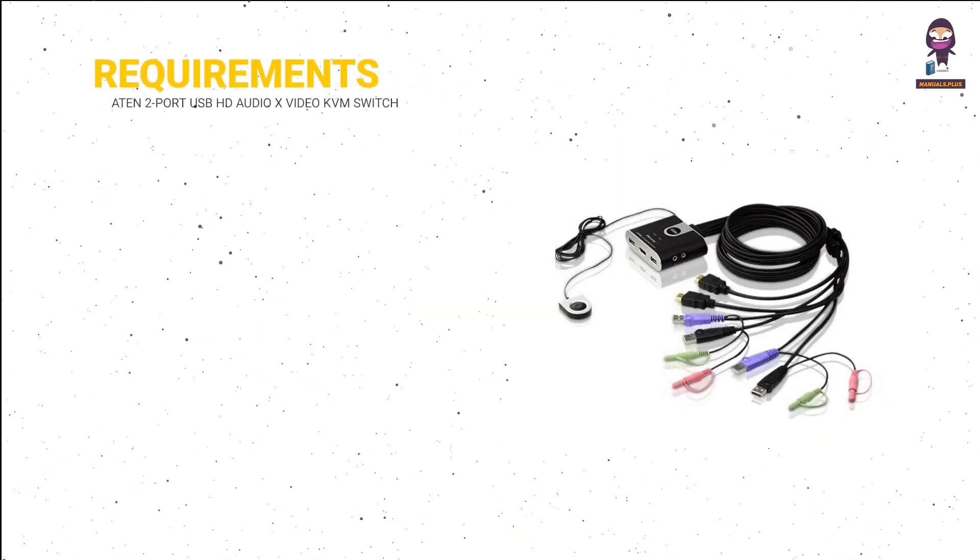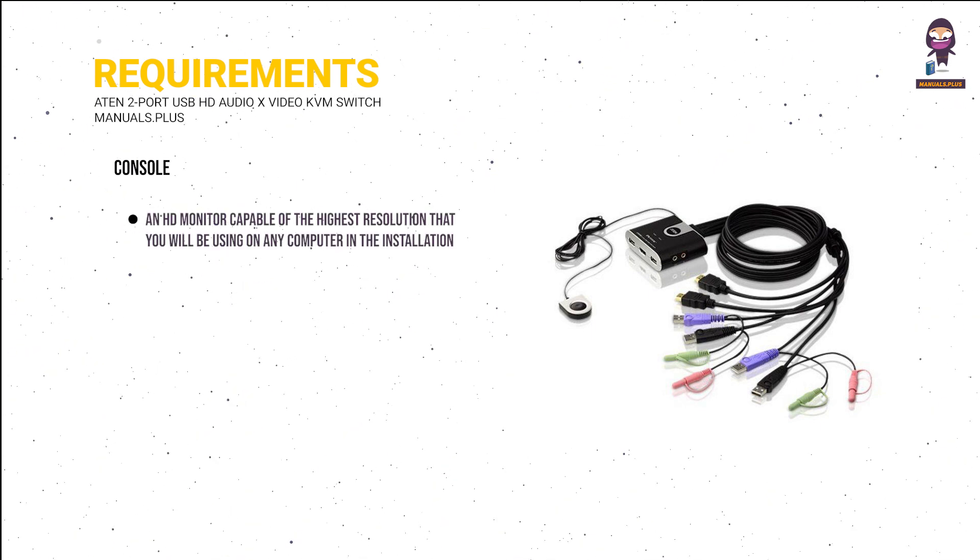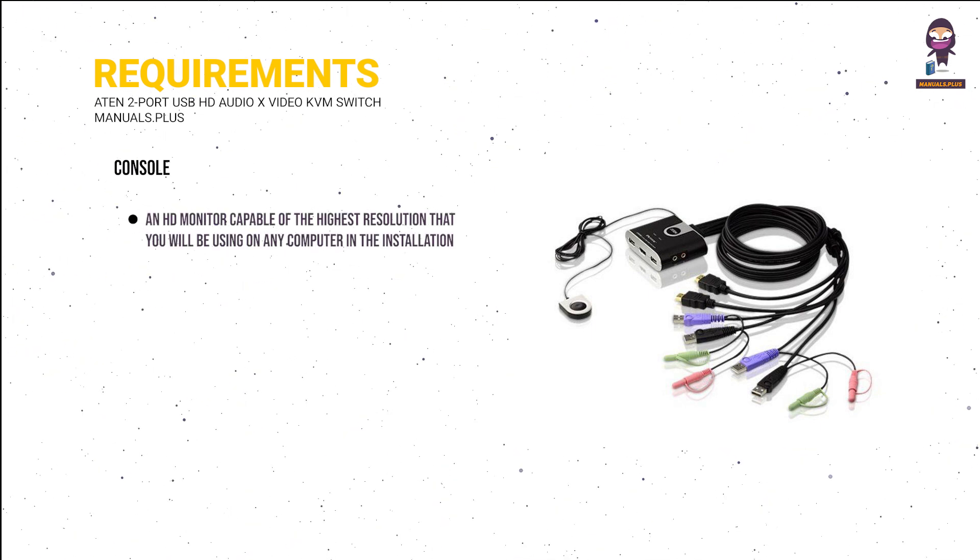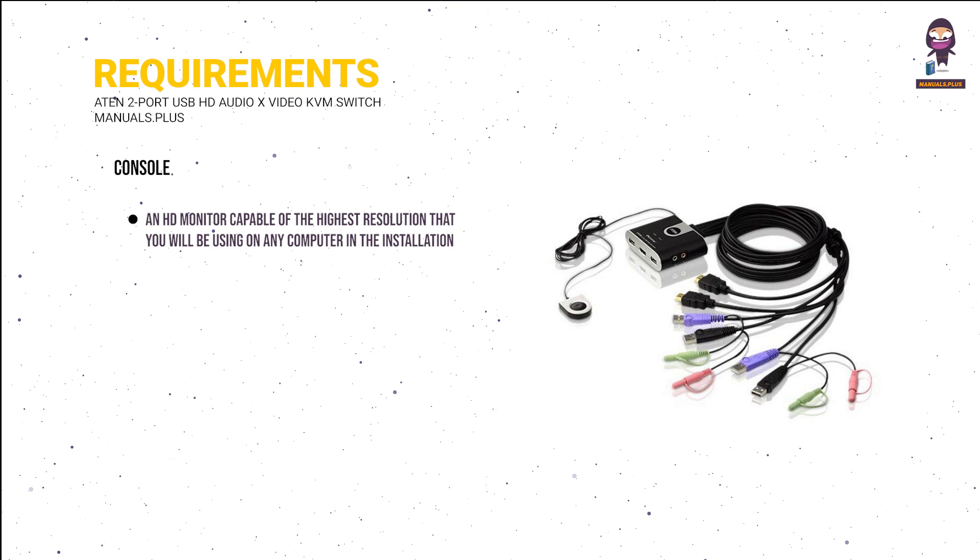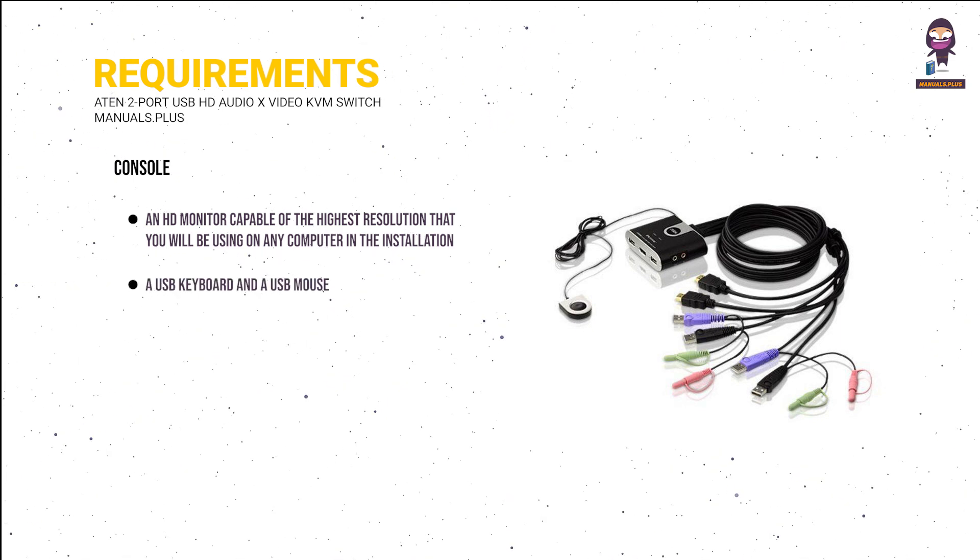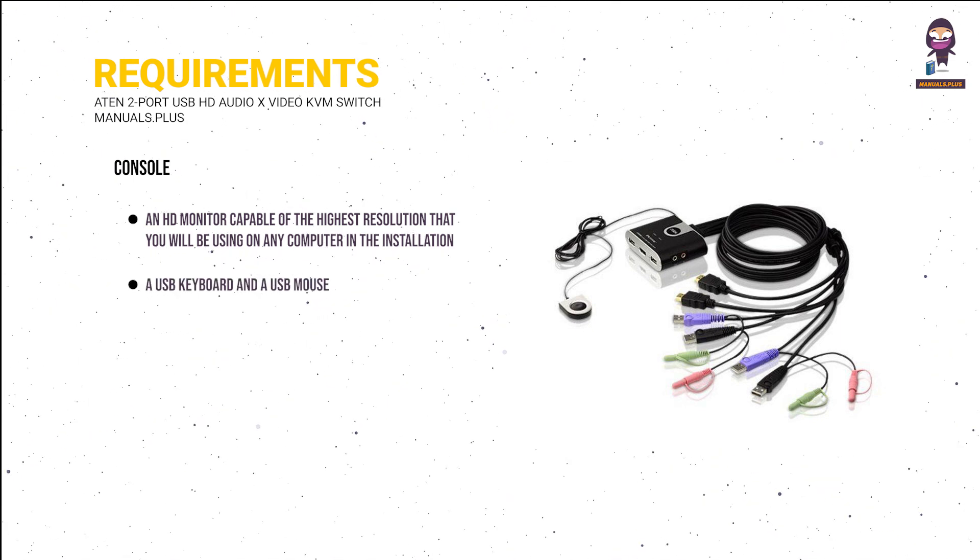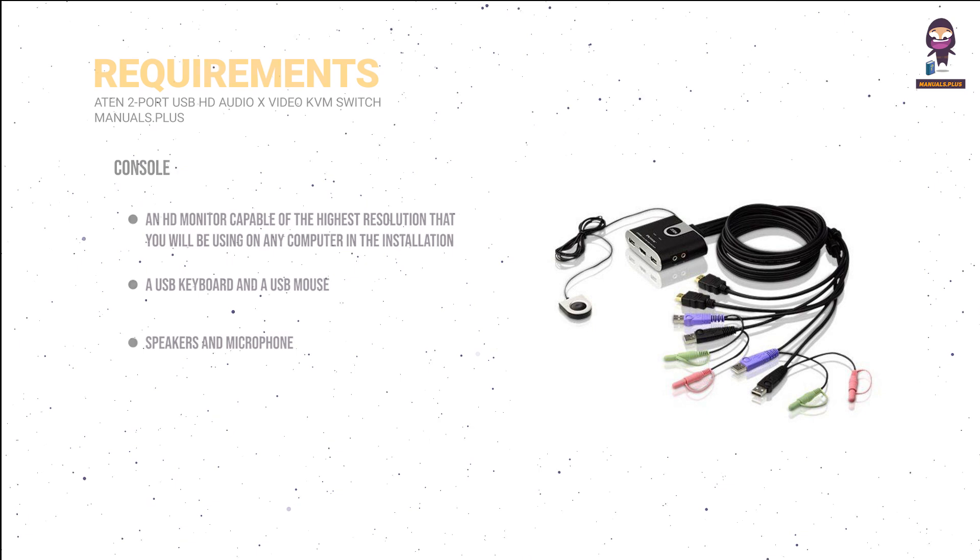Requirements. Console: an HD monitor capable of the highest resolution that you will be using on any computer in the installation, a USB keyboard and a USB mouse, speakers and microphone.